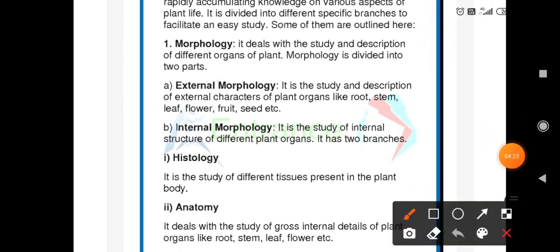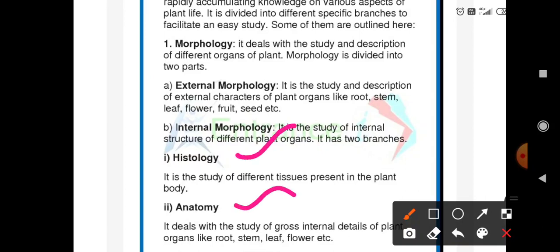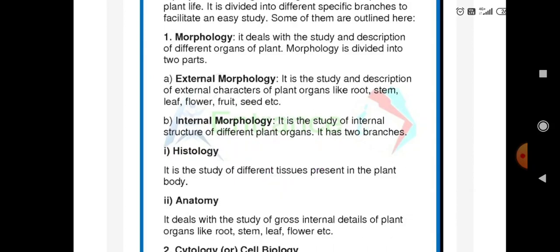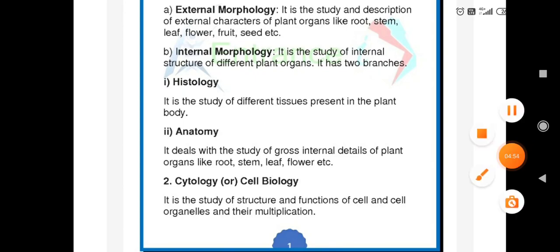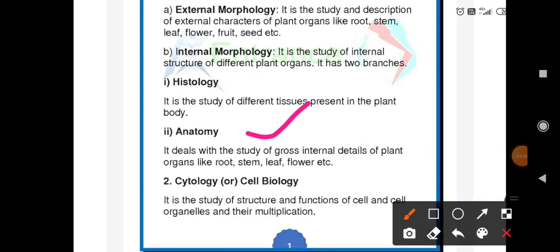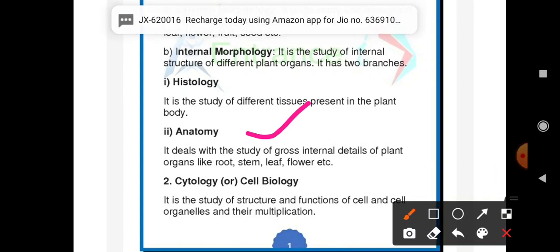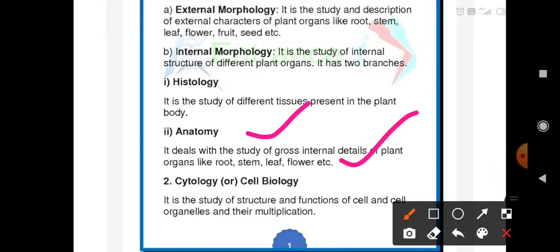Internal morphology is the study of the internal structure of different plant organs. It is of two branches: histology and anatomy. Histology is the study of different tissues present in the plants — such as parenchyma, collenchyma, and sclerenchyma. Anatomy deals with the study of gross internal details of plant organs like root, stem, leaf, and flowers.